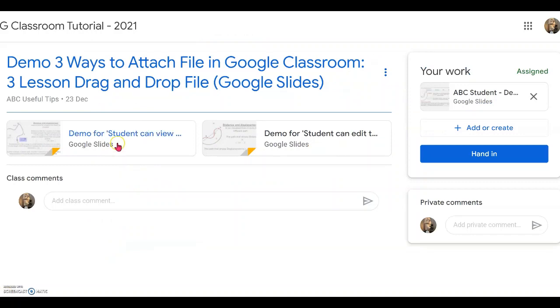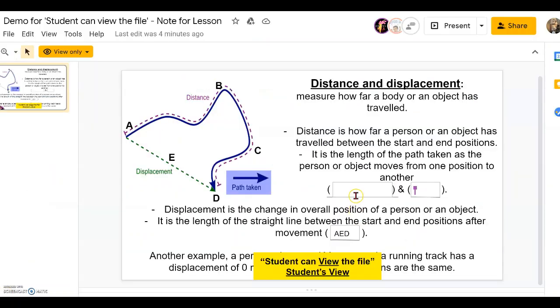For the first, when the student clicks on the view-only file, they can look at your presentation but they cannot actually make any editing. They can also view the file together with you.